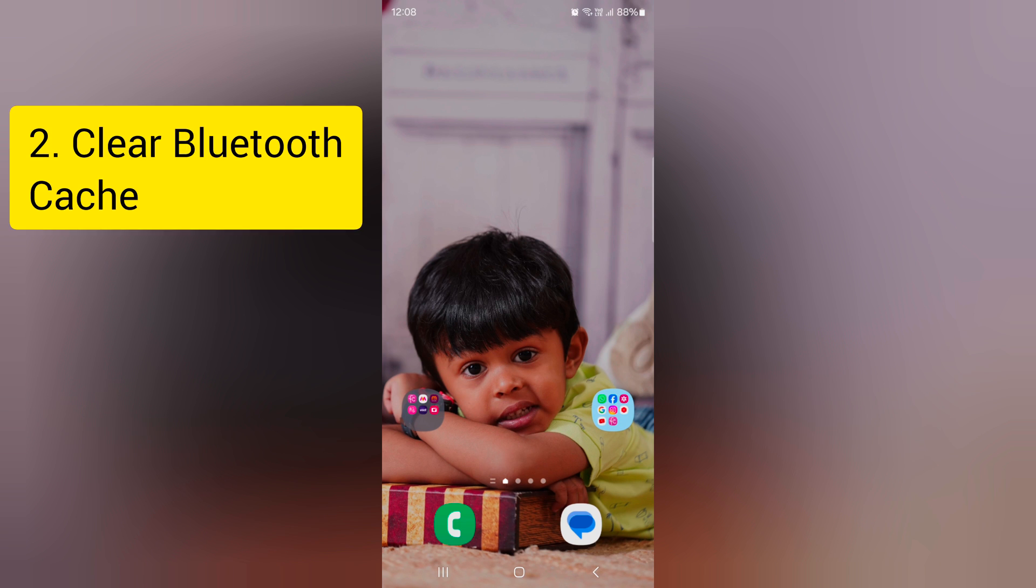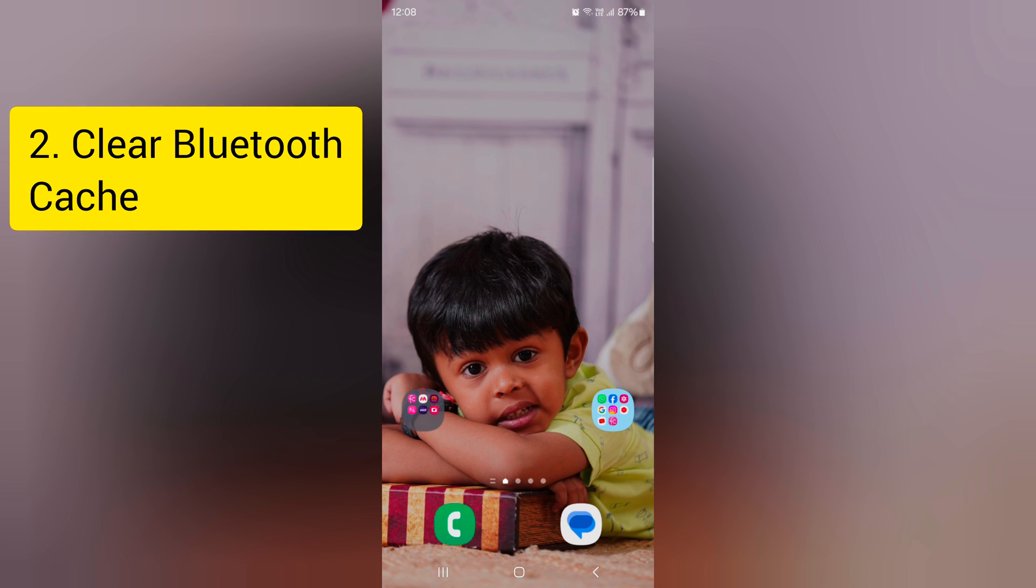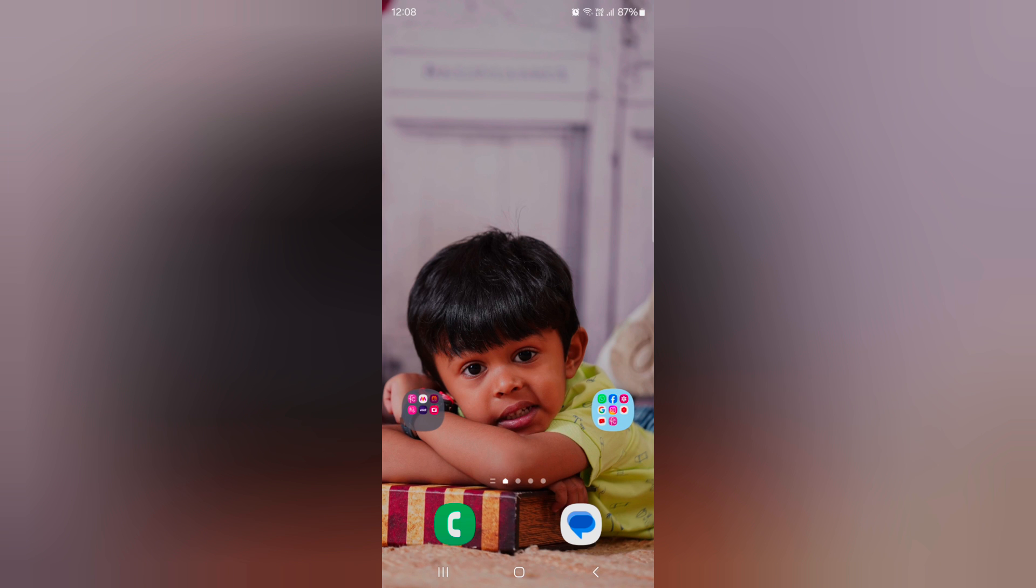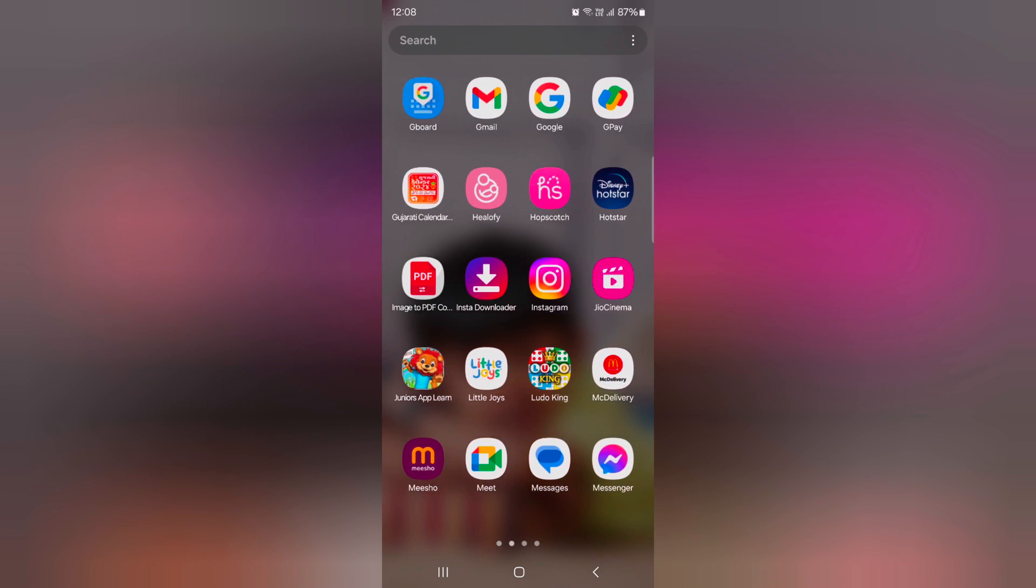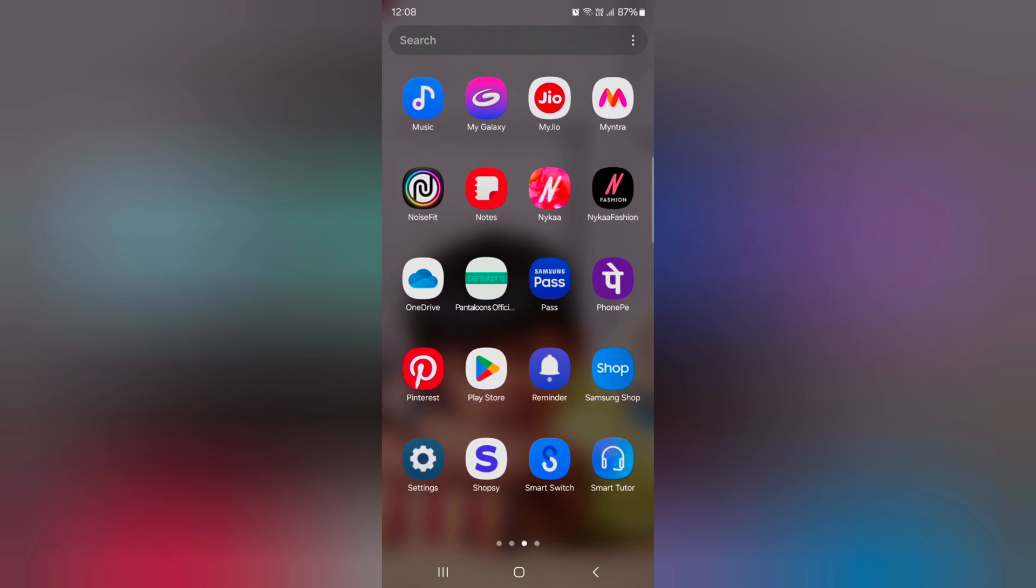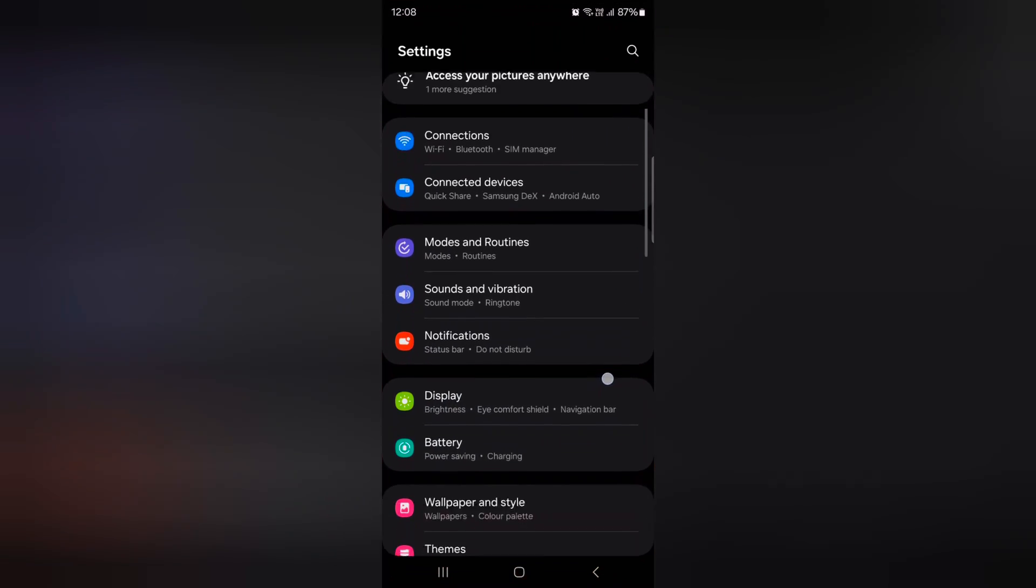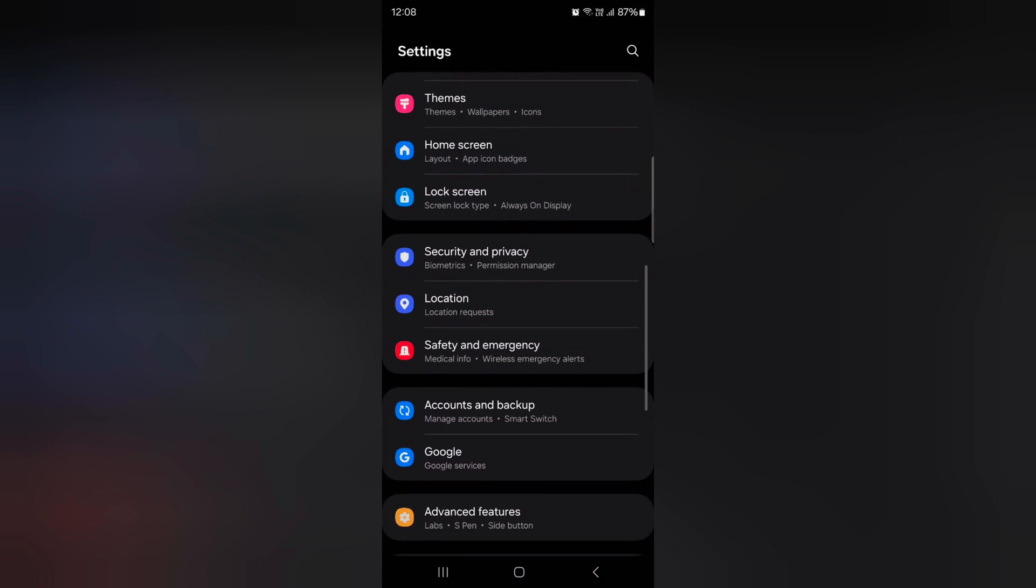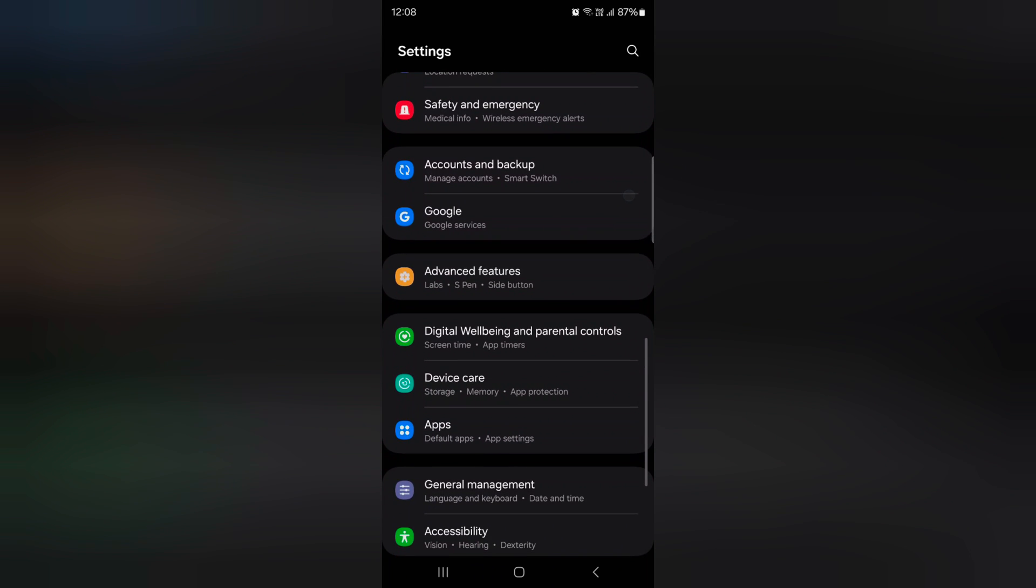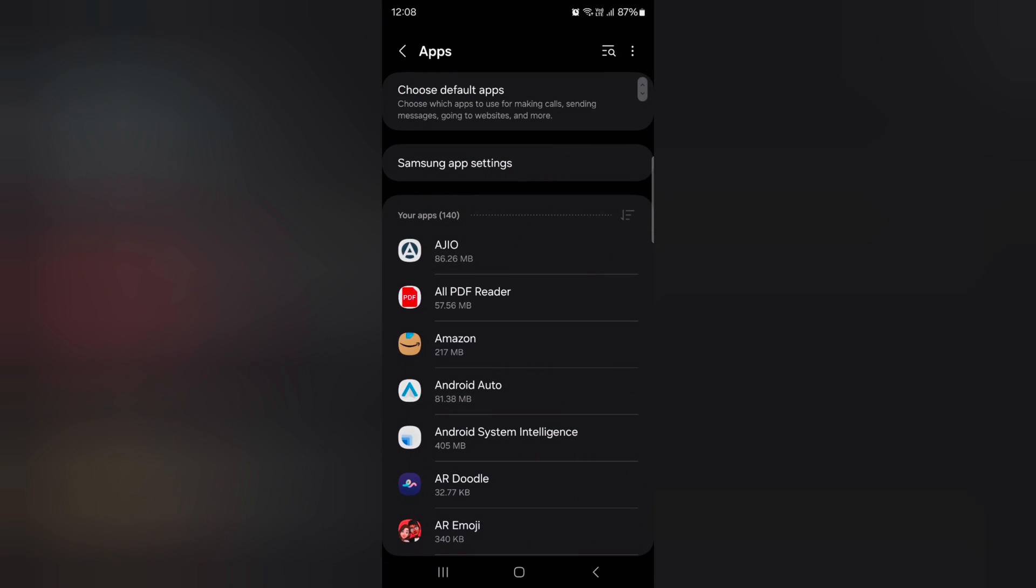In second method, clear the Bluetooth application cache. Open the app drawer on the device, tap the settings app, now scroll down to apps, tap on apps.